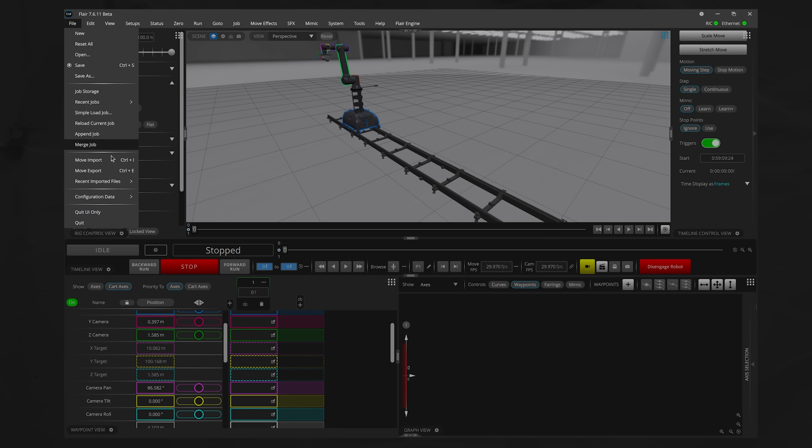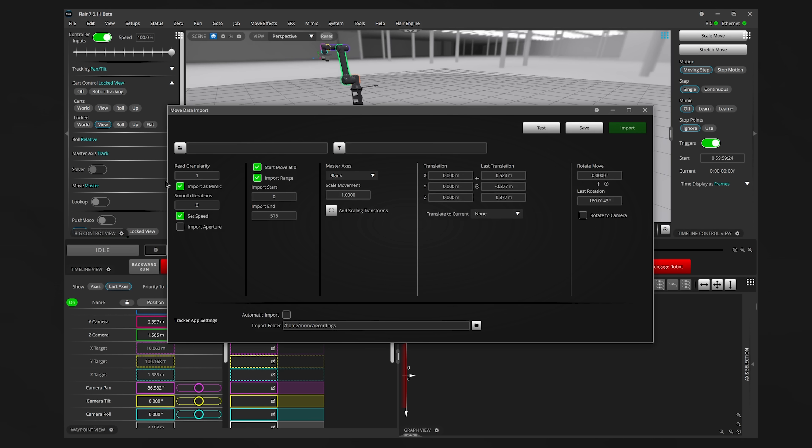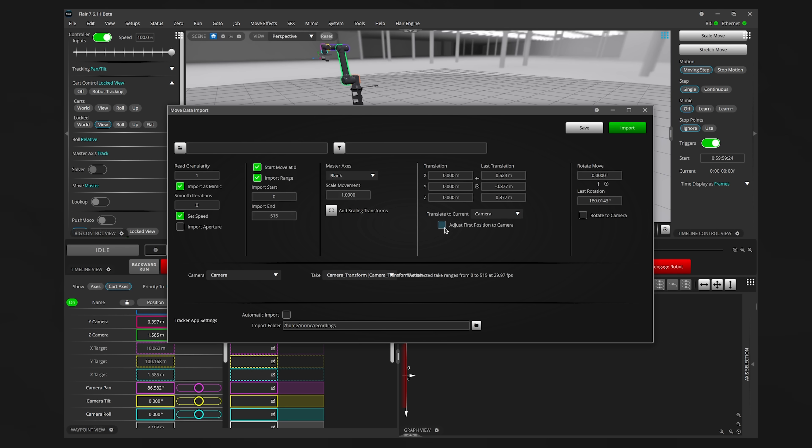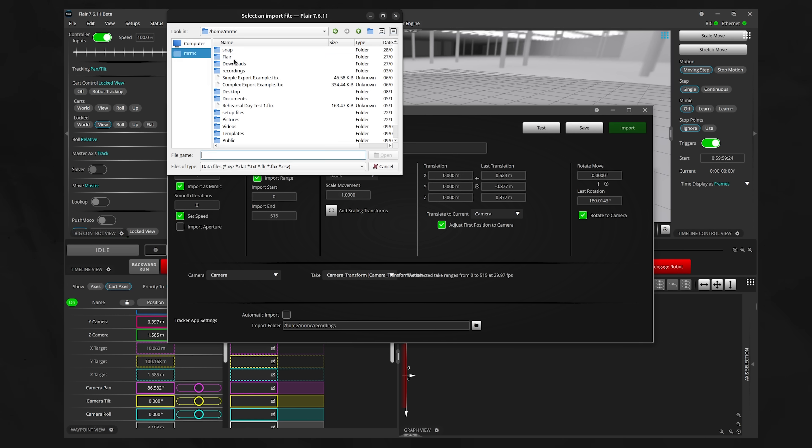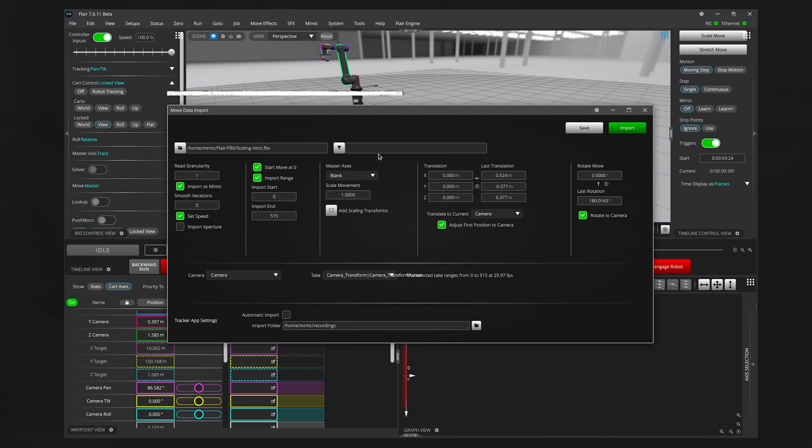Once it's there, I'll just go to Move Import and I'll check these two boxes so that the move automatically translates and rotates to the camera's current position. Then I'll just select the FBX move file in my browser and click Import.